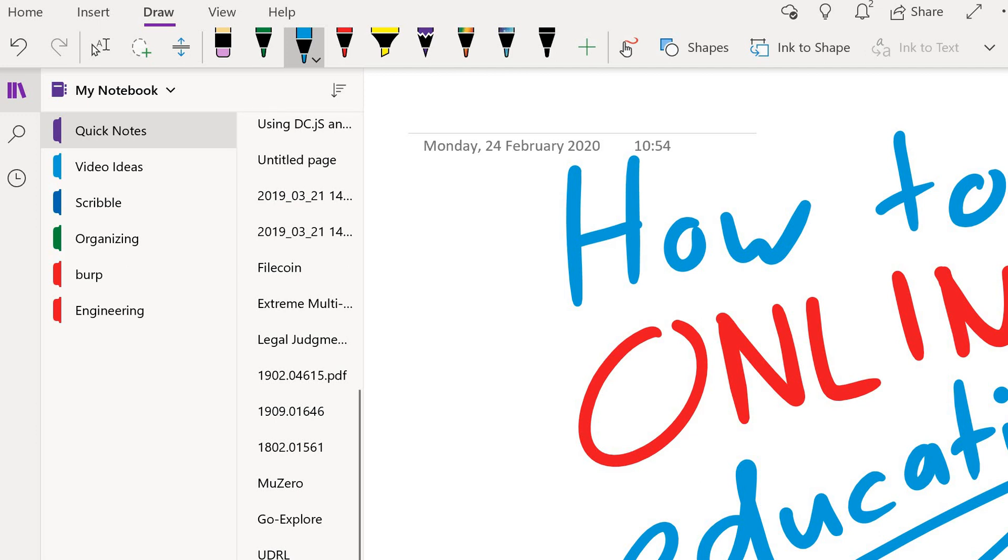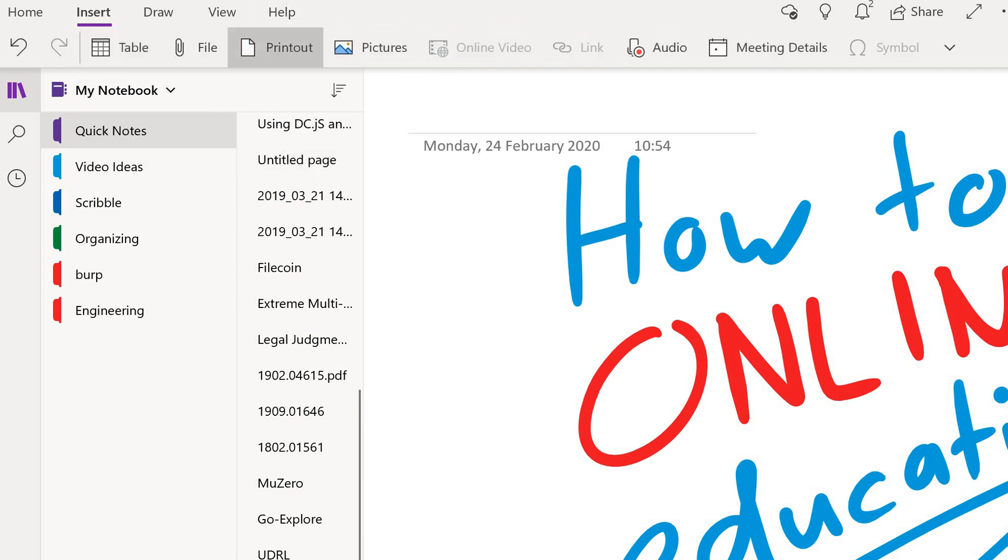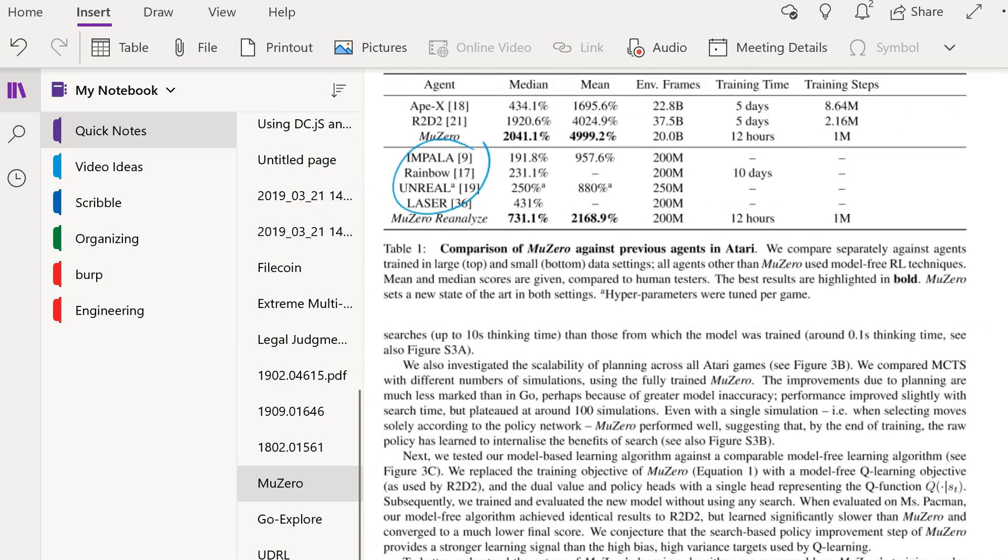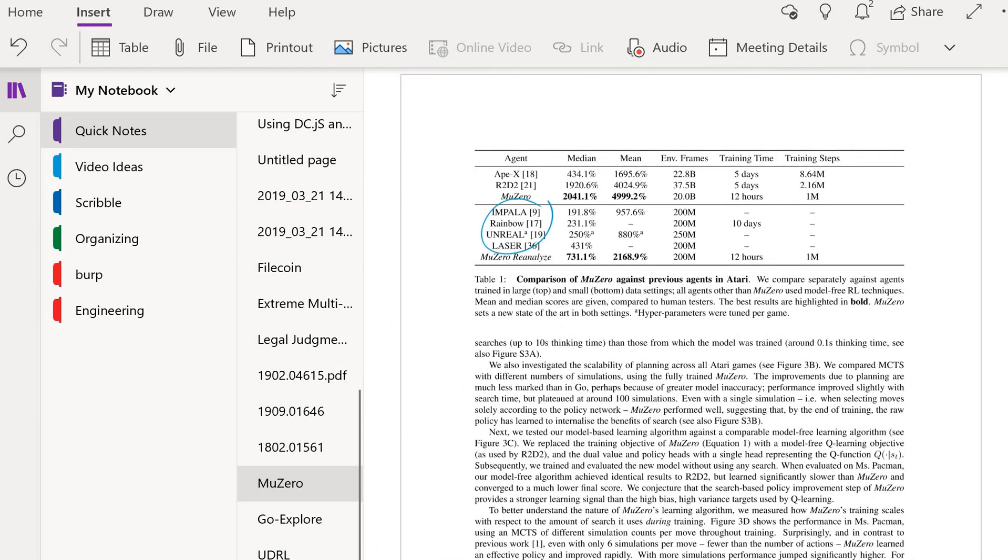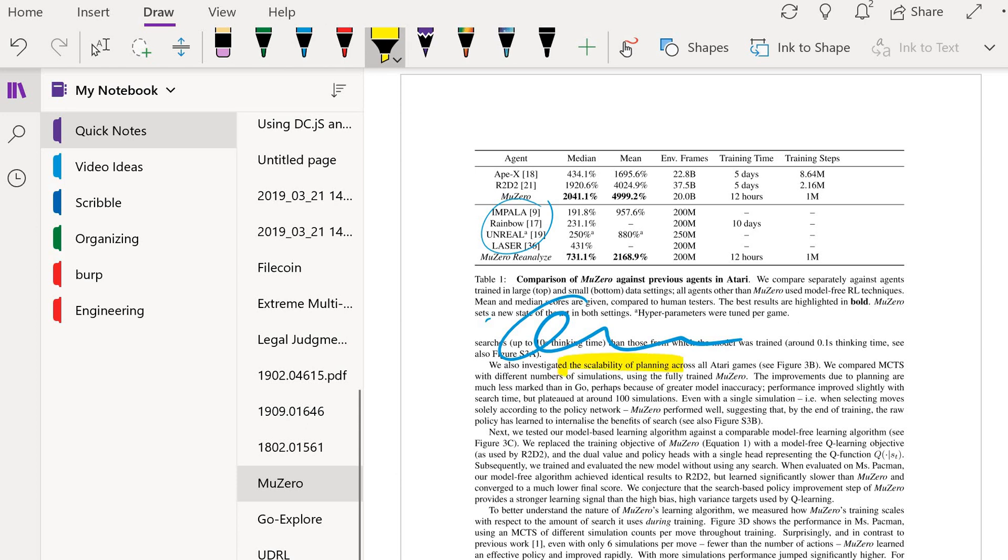I use Microsoft OneNote to scribble on papers basically. In OneNote, you have this insert thing here, and you can print out a PDF onto your notebook. You'll get the PDF in your notebook and you can scribble on it using this draw tab here. You can choose a pen and scribble on it, you can highlight things and so on.